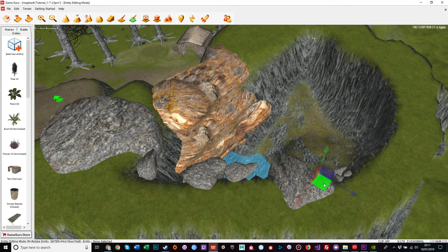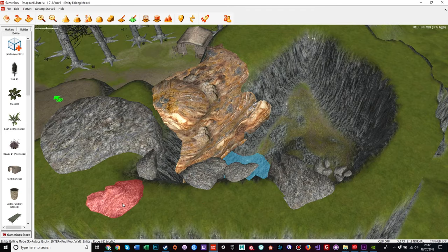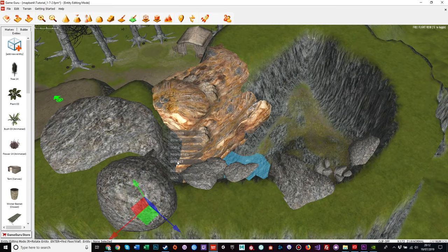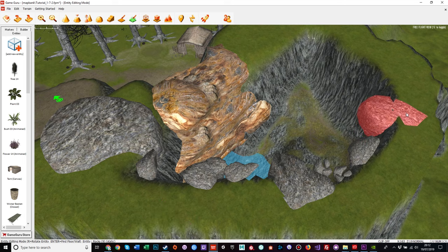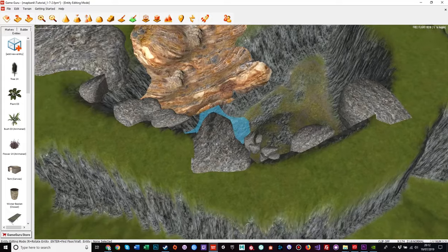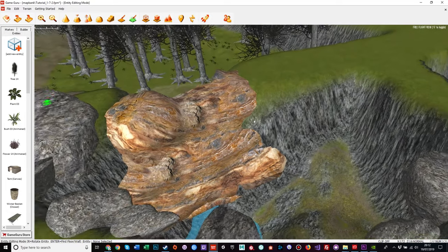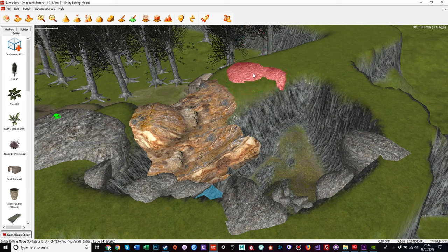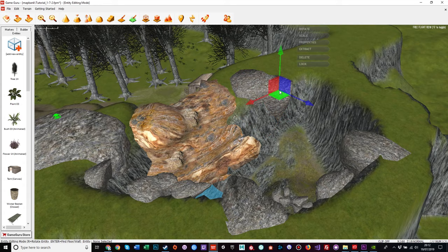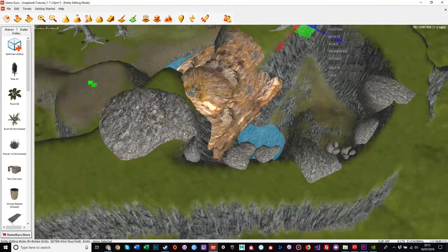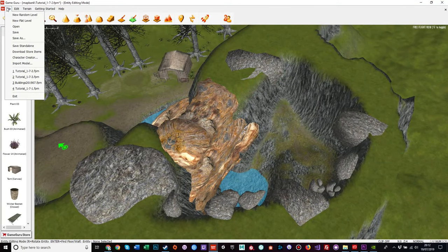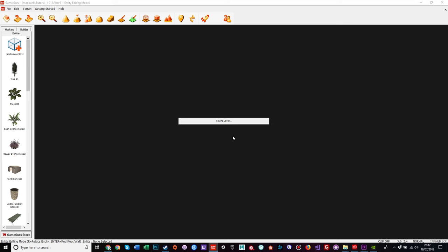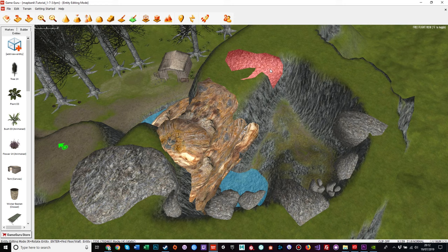We'll carry on with the rocks, bringing them into the scene — number eight, bring him in, and rock number nine, bring him in. One, two, three, four, five, six, seven, eight, nine — okay, we've missed one. I'll bring that upside down and place him just there for now. Before I begin I will save so as not to lose any work if I make a cataclysmic mistake. We save the level and then we can make a start.